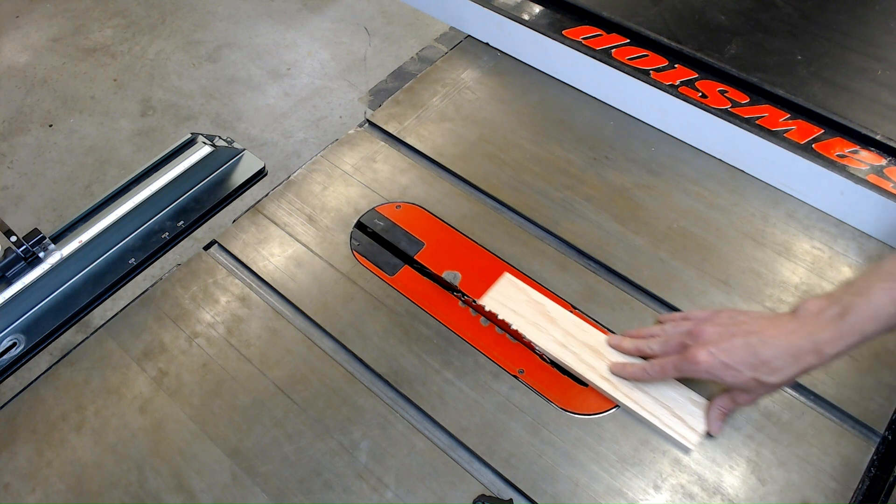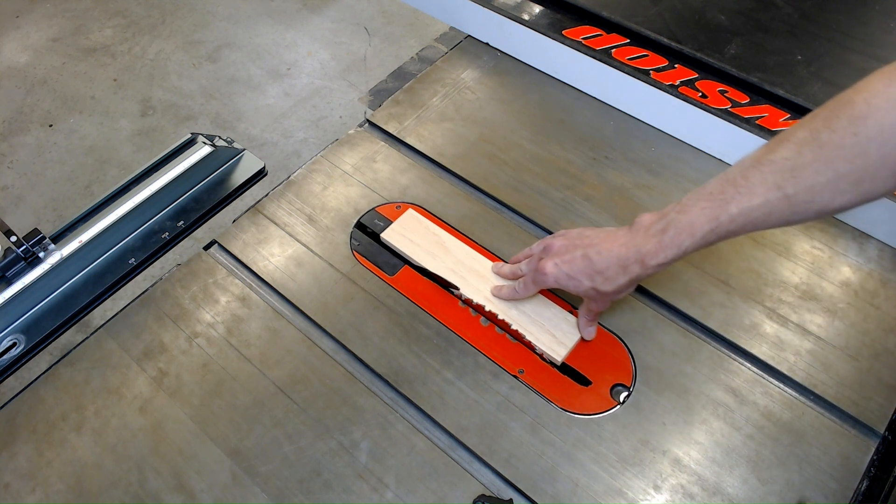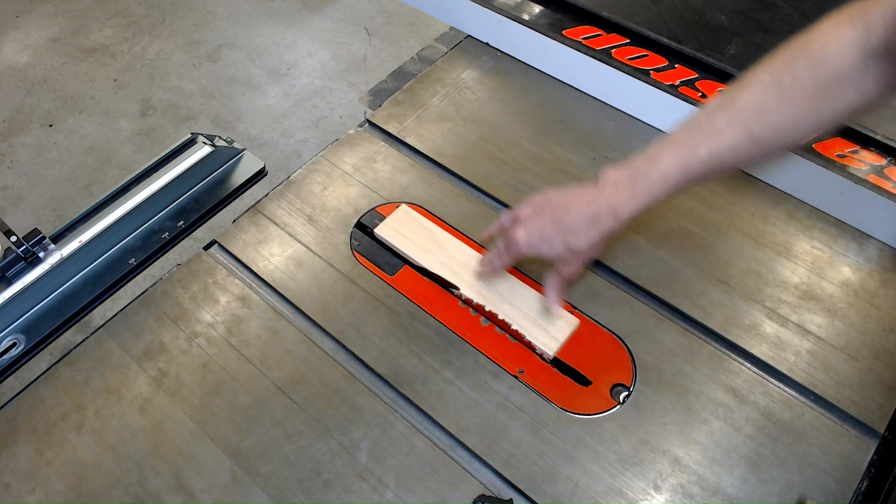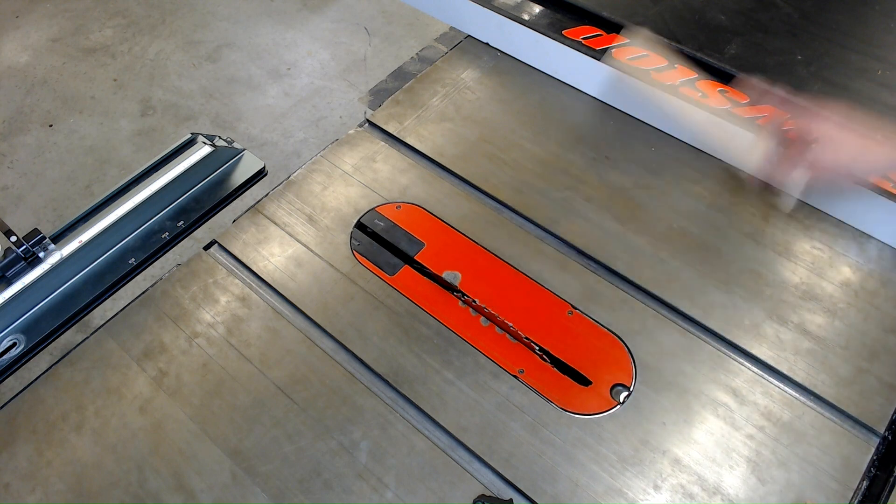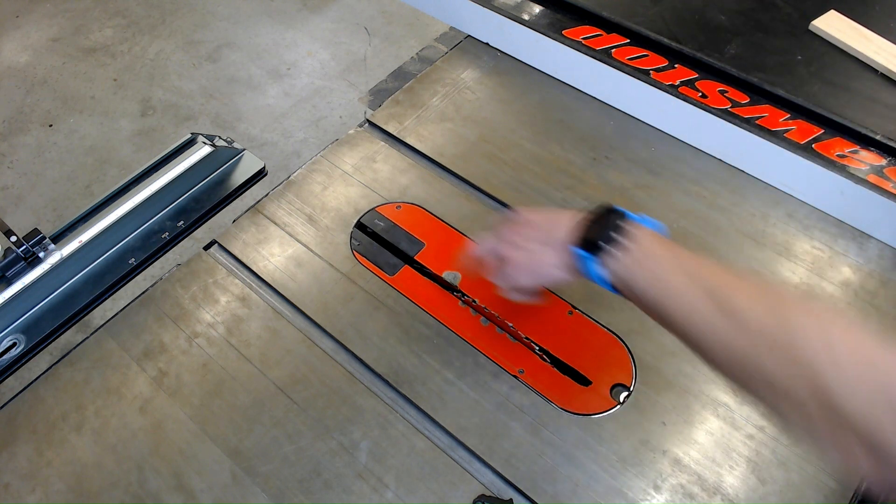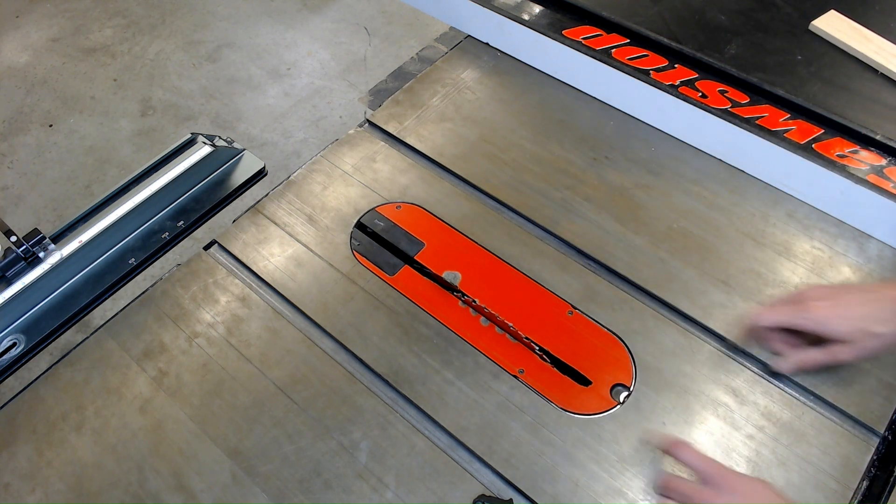So when you're running your stock through, at the very end it gets caught because it's hitting on the back of the table saw here. All we need to do is level the feet on here.